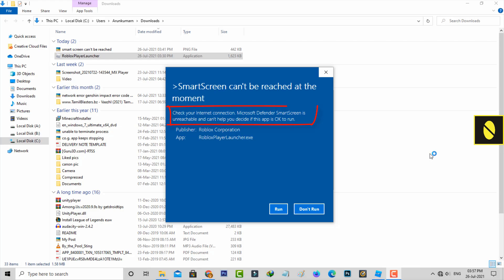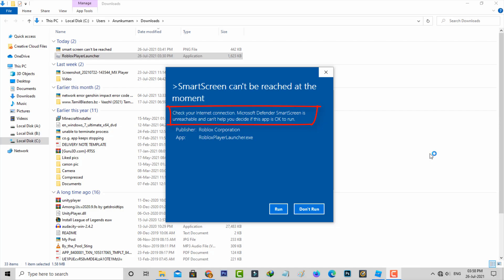Check your internet connection. Microsoft Defender's SmartScreen is unreachable and cannot help you decide if this app is okay to run. So how to fix this issue?